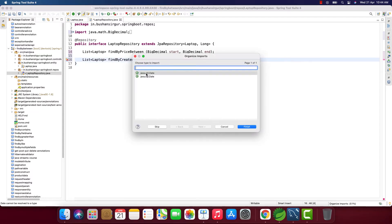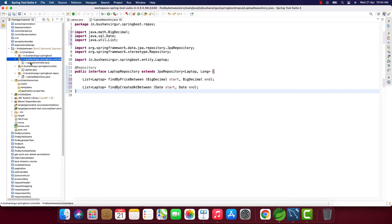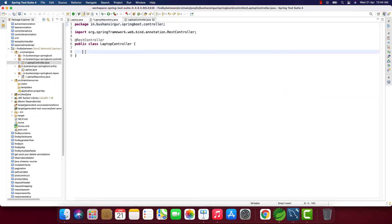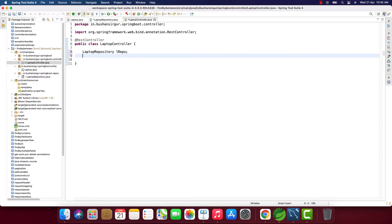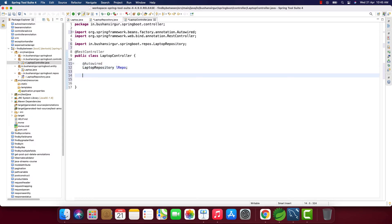Let me import Date from the SQL package. Now we have created the two finder methods. We need to write the REST endpoints in the controller. I'm going to autowire the LaptopRepository as lRepo. Then let's create a handler method that returns a ResponseEntity of List of Laptop — named getLaptopsByPrice.